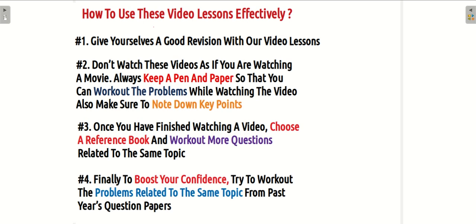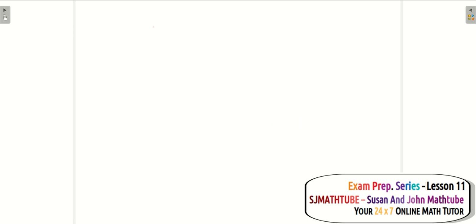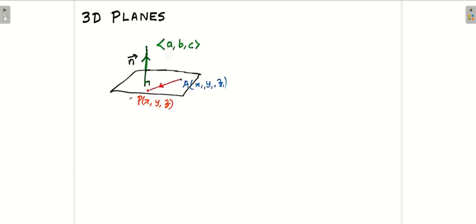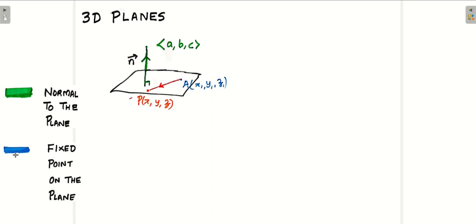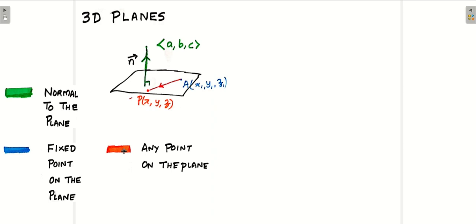I hope you are trying to practice all these things. Let's move ahead and start with the topic. Before we start, a small revision from the last video. Whenever the equation of a plane is given, look at this green one — that is the normal to the plane, and that vector gives the direction ratios. The blue dot is a fixed point on the plane, and the orange one is any point on the plane.